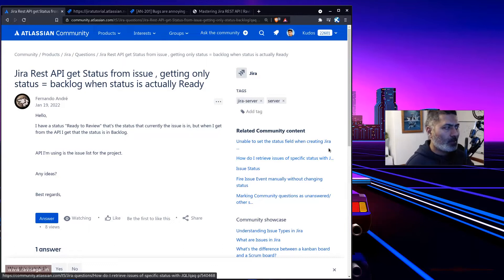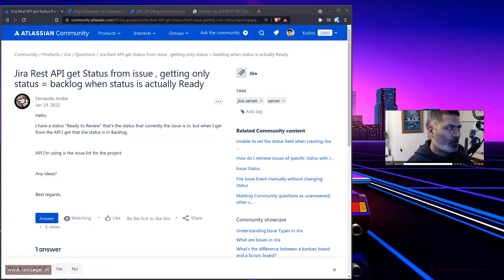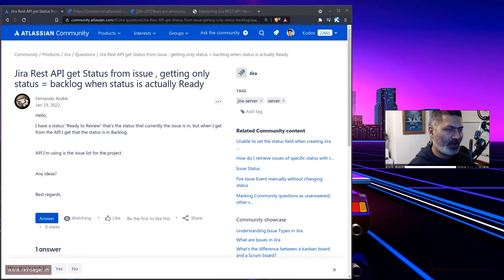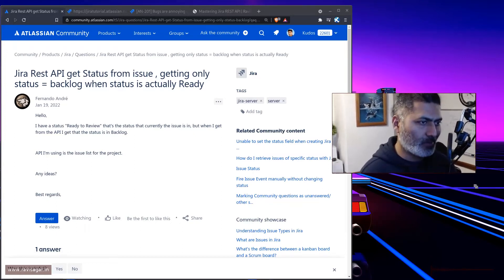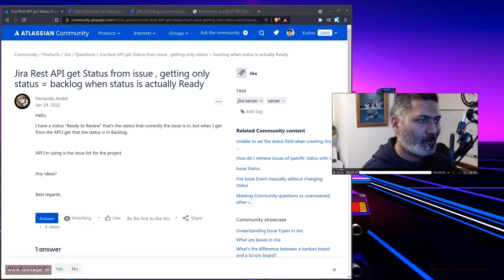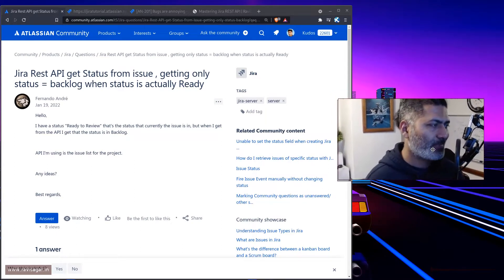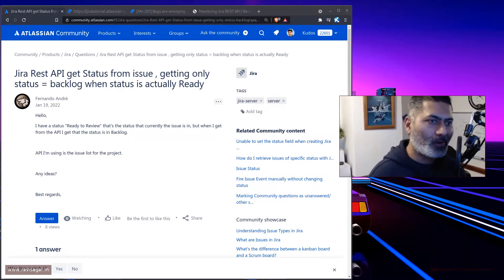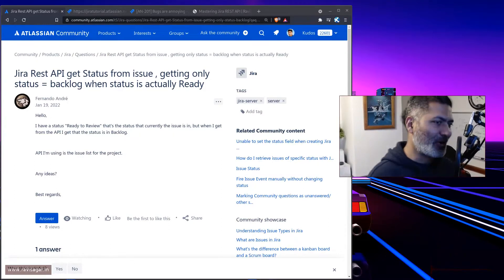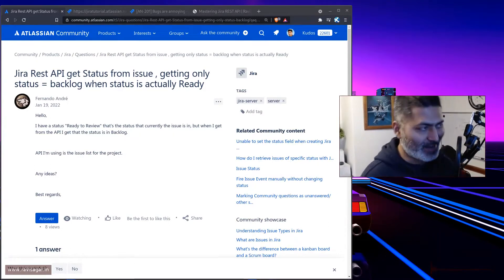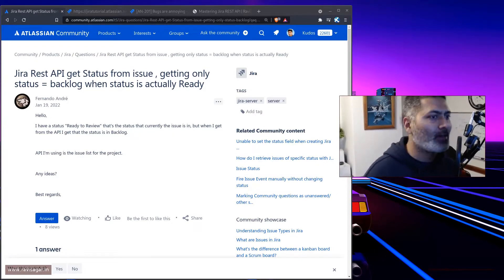Hello everyone, so today I thought I'll talk about Jira REST API. Jira REST API is of course a very popular thing that people want to explore.